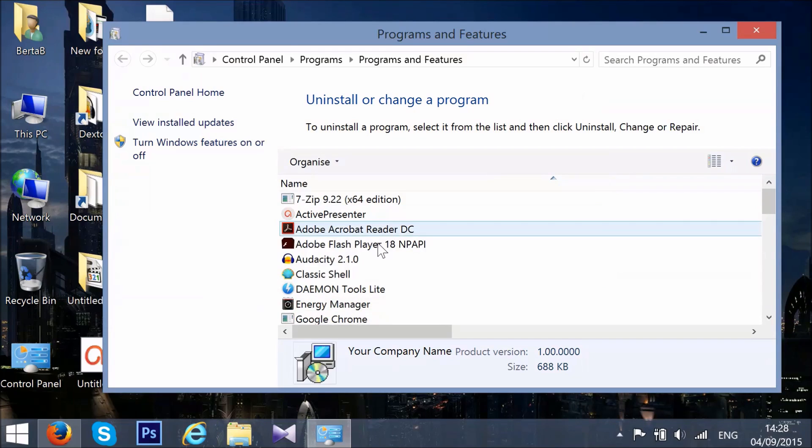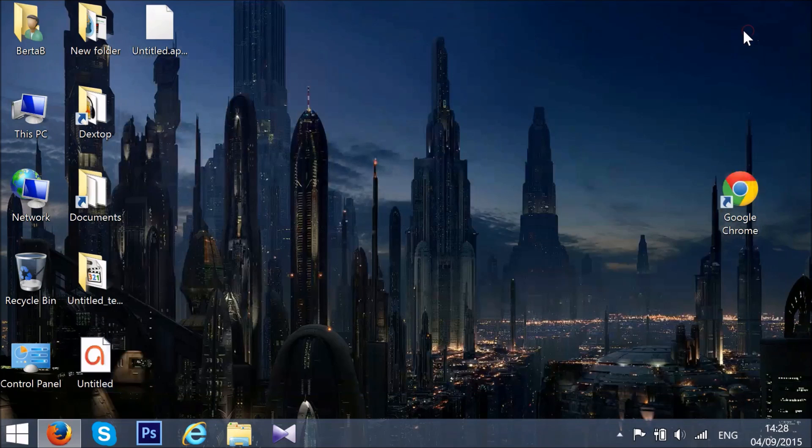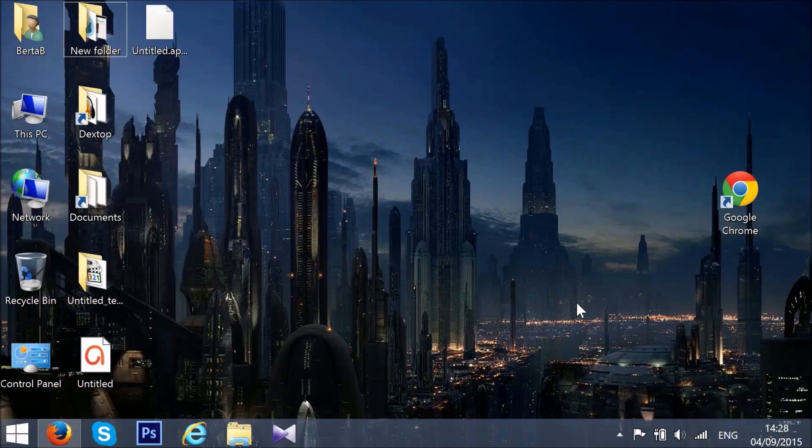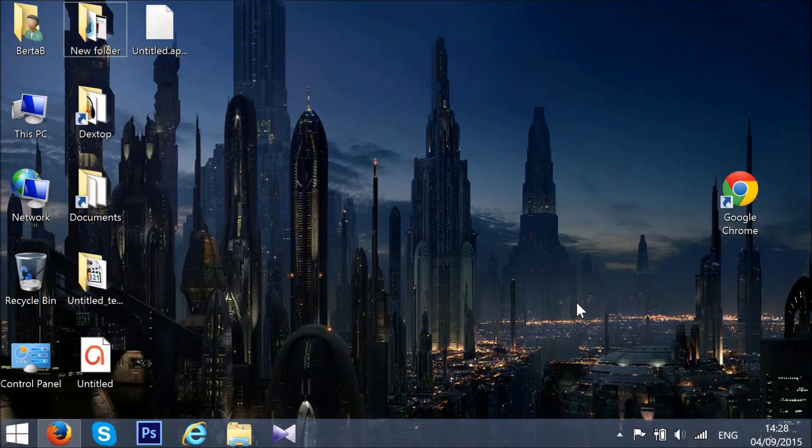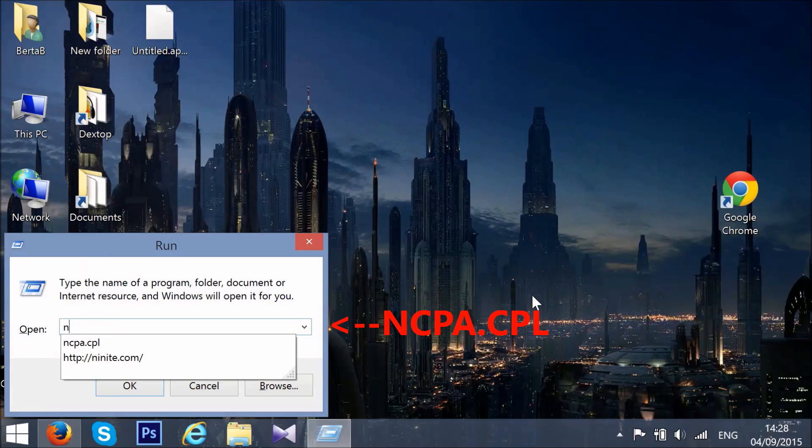OK, so now that we've uninstalled it, it's time to restore our DNS settings. Go to your run window again, but this time you need to type ncpa.cpl.